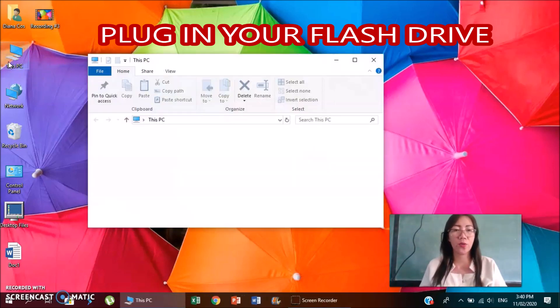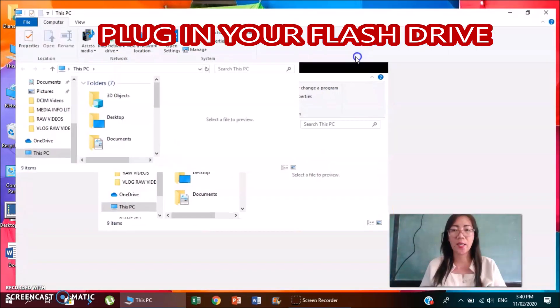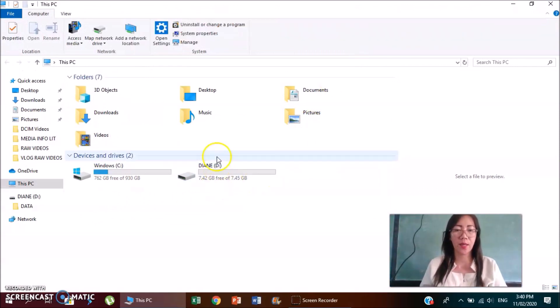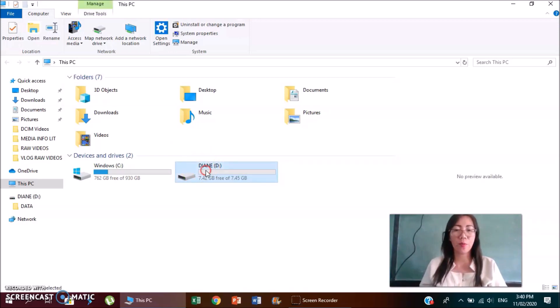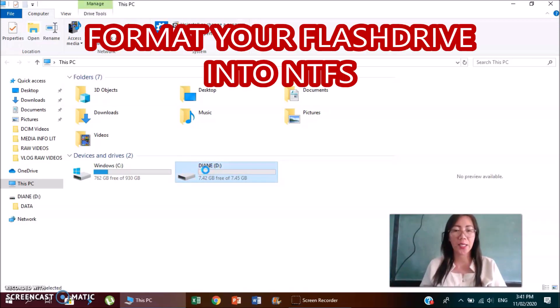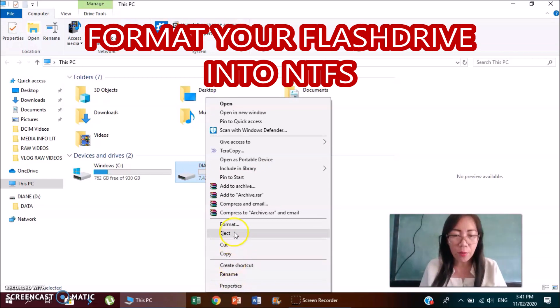And you go to this PC. Hanapin mo yung flash drive mo, this one. Then you format your flash drive, right click, then format.